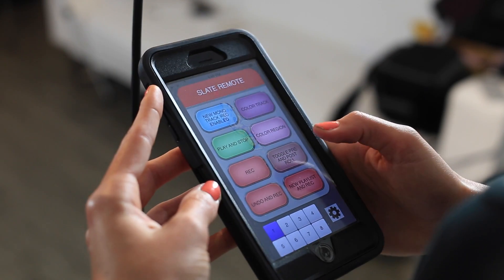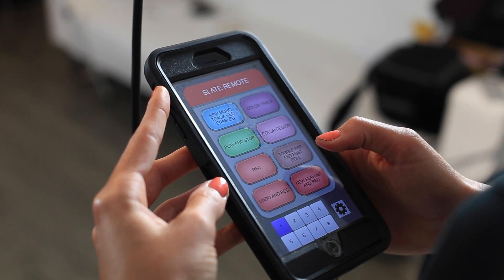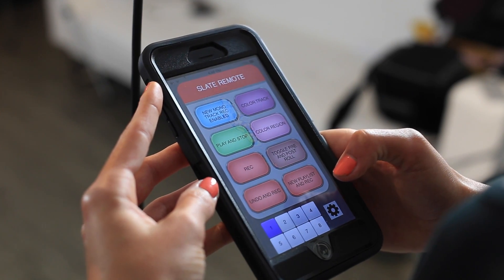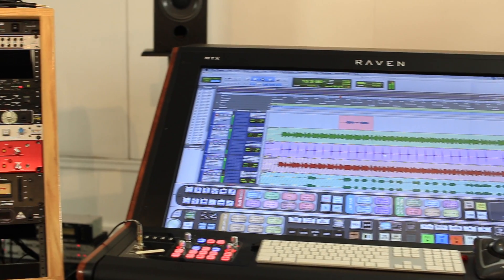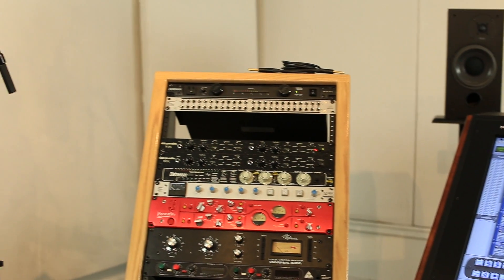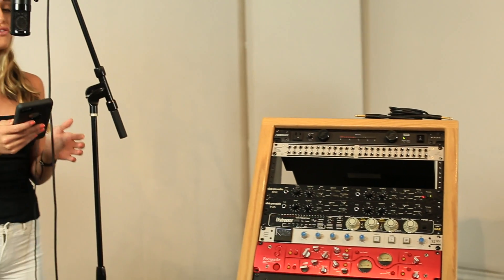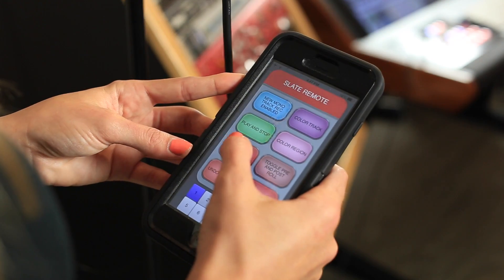Your Raven software also comes with the Slate Remote, an iOS app that allows users to automatically synchronize their batch commands to their iPhone or iPad. The remote can be great for stepping back to gain perspective on a mix while still maintaining control of your transport, or it can even be used to record yourself without having to be near the workstation.